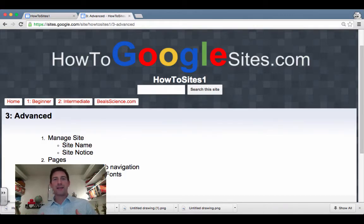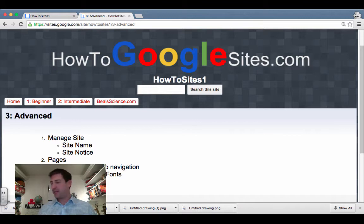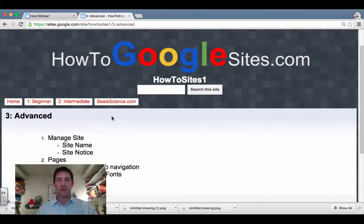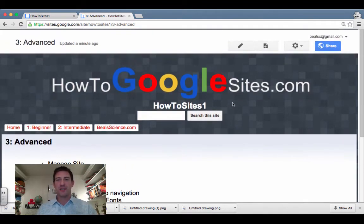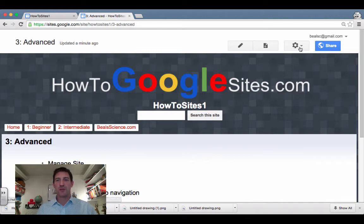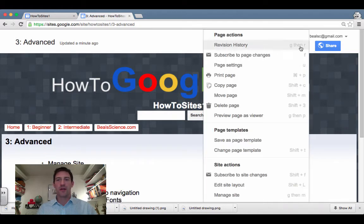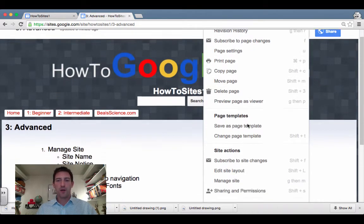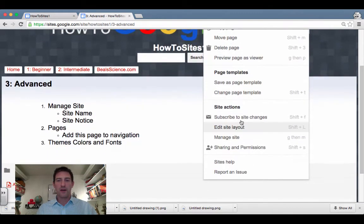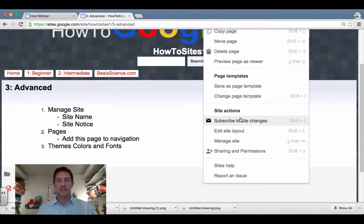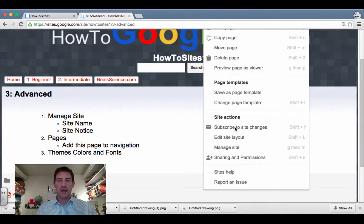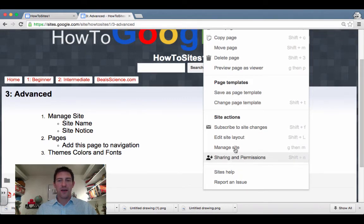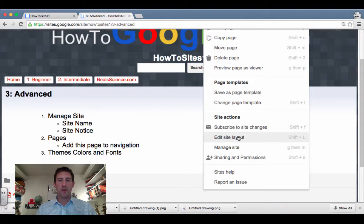Okay, we're at part three here where we're going to get into the advanced settings within Google Sites. You're going to see this change as we go along. I'm going to come back up here and we're going to work down here in the site actions area. Really the biggest one is manage site. We already looked at edit site layout in the last one.